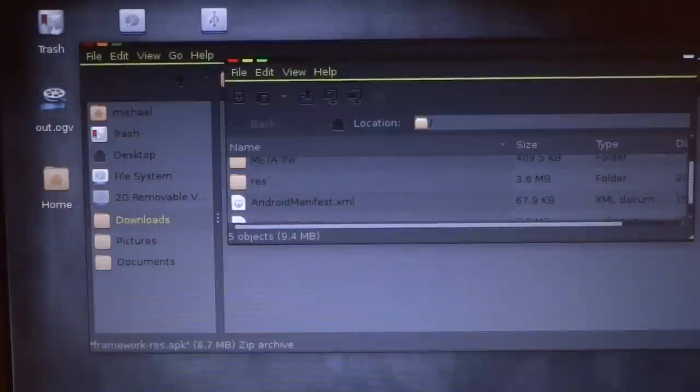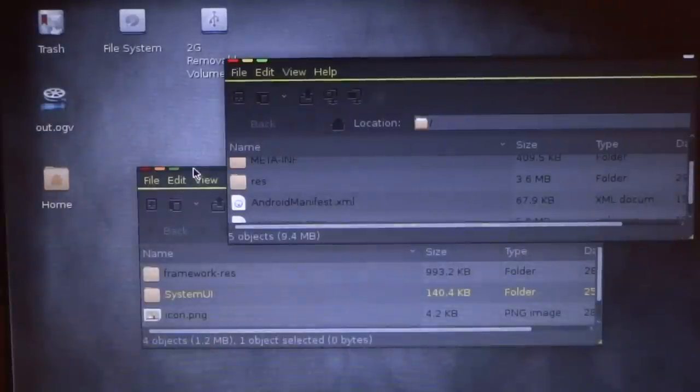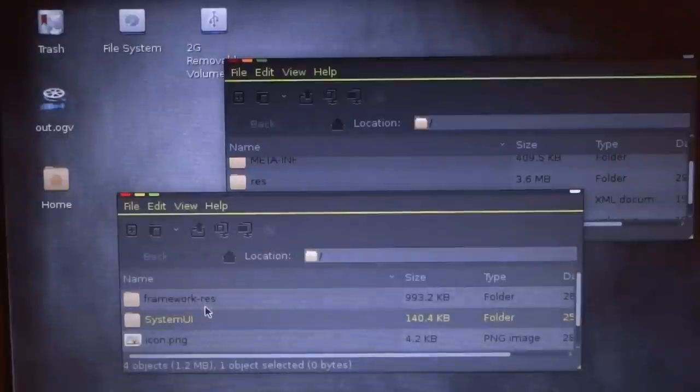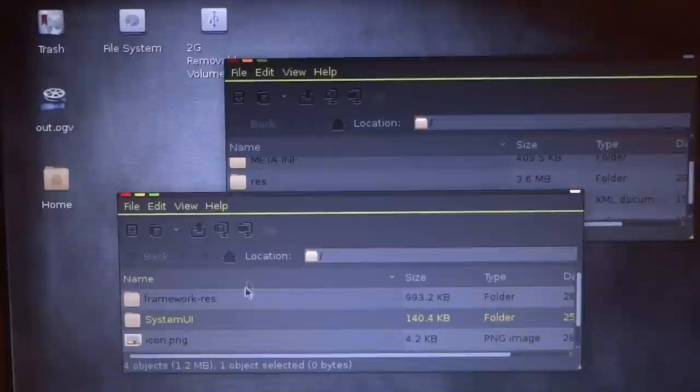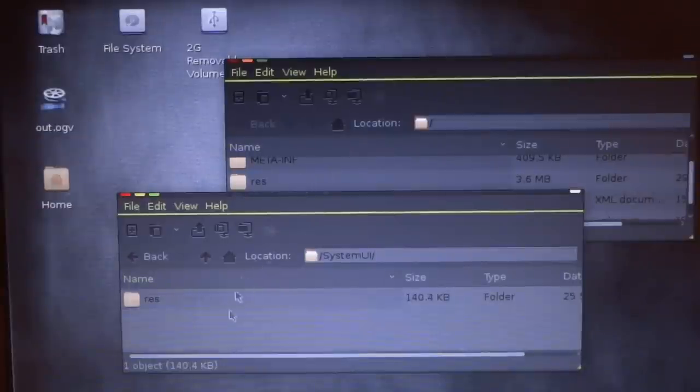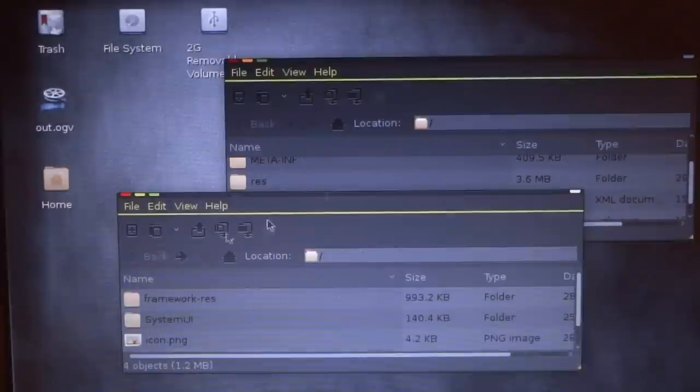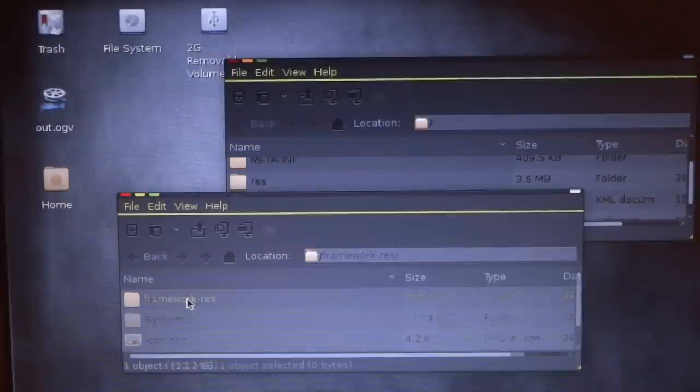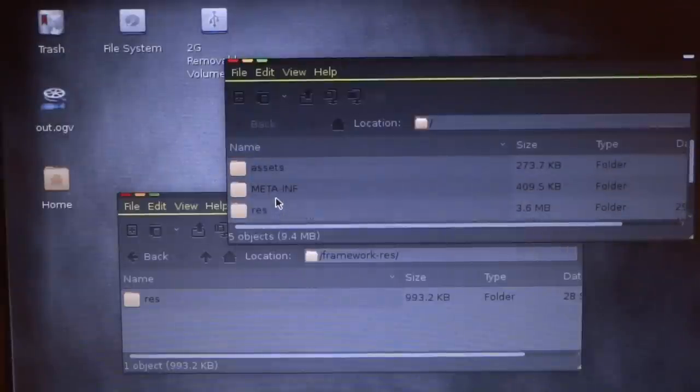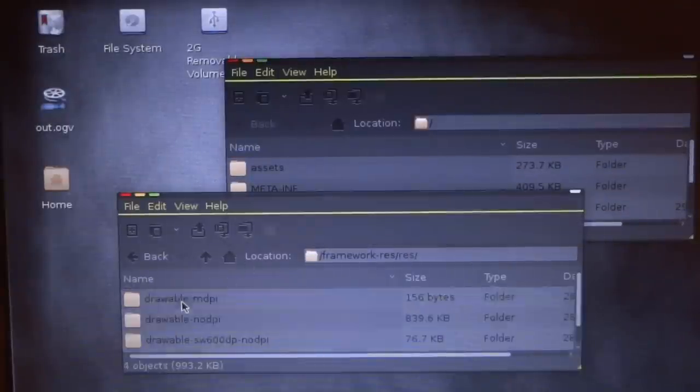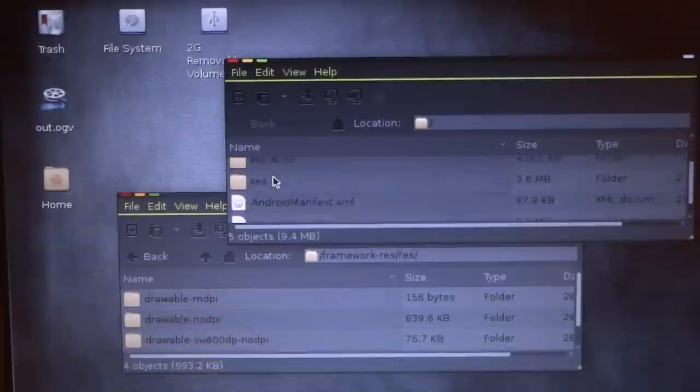So it looks like this. If you look back at my theme, which is this one, you'll notice that this one's framework-res.apk. You'll notice that it looks similar to this. It has the res folder, which is the main folder you're going to use.